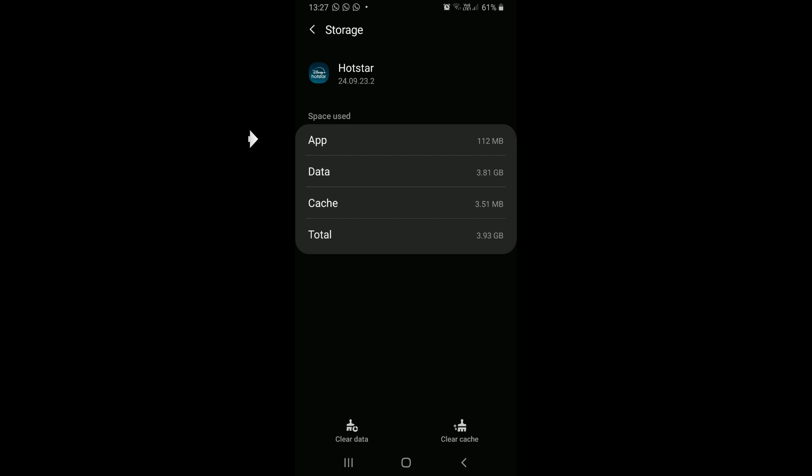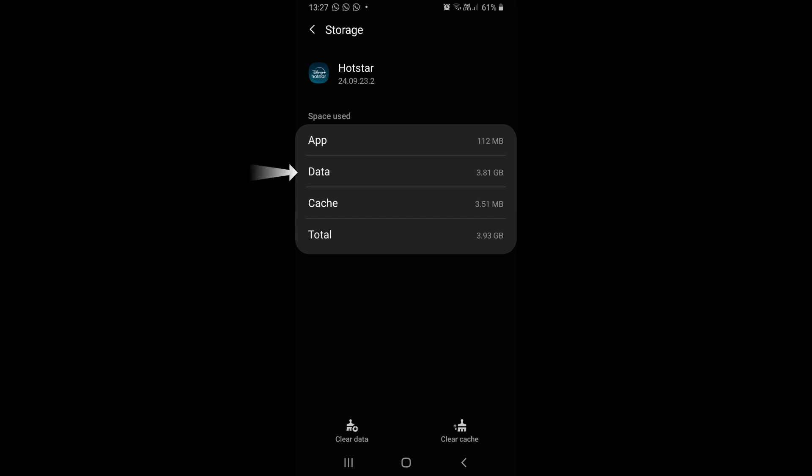We can see that the Hotstar installed application takes up about 112 megabytes of space. Cache takes about 3.5 megabytes of space, and app data takes about 3.8 gigabytes of space.